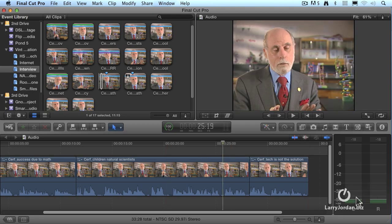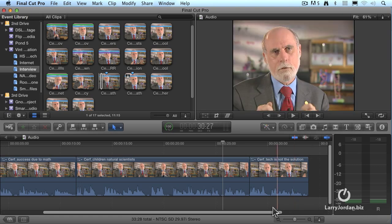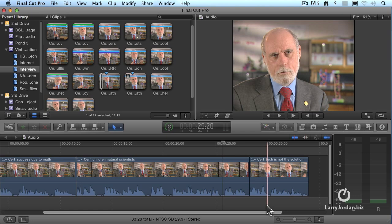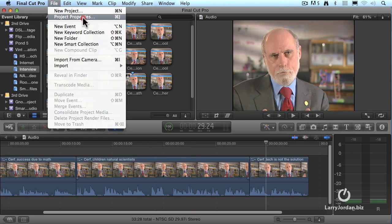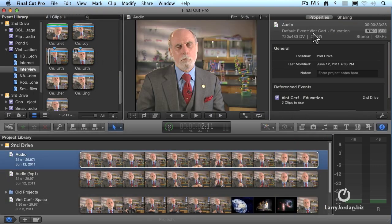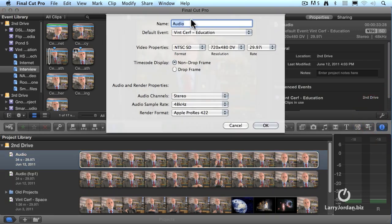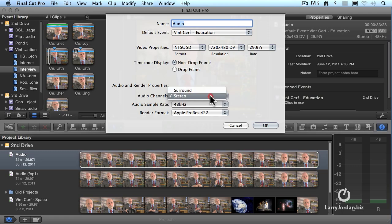One other thing before I forget: notice that right now we're seeing a stereo display. By default, Final Cut does a surround display. So I needed to convert from surround to stereo. There's a couple different ways we can do this. One is to select the timeline, go up to the File menu, and go down to Project Properties. Inside Project Properties, it opens up the inspector, and you notice down here there's a wrench symbol — click it. This opens up the specific technical properties for this project, and you can change this between surround and stereo. It always defaults to surround.